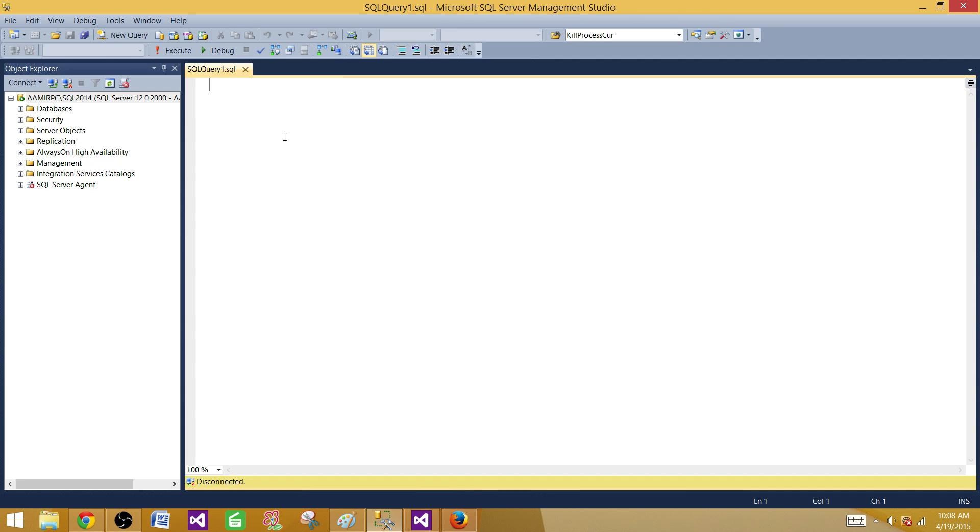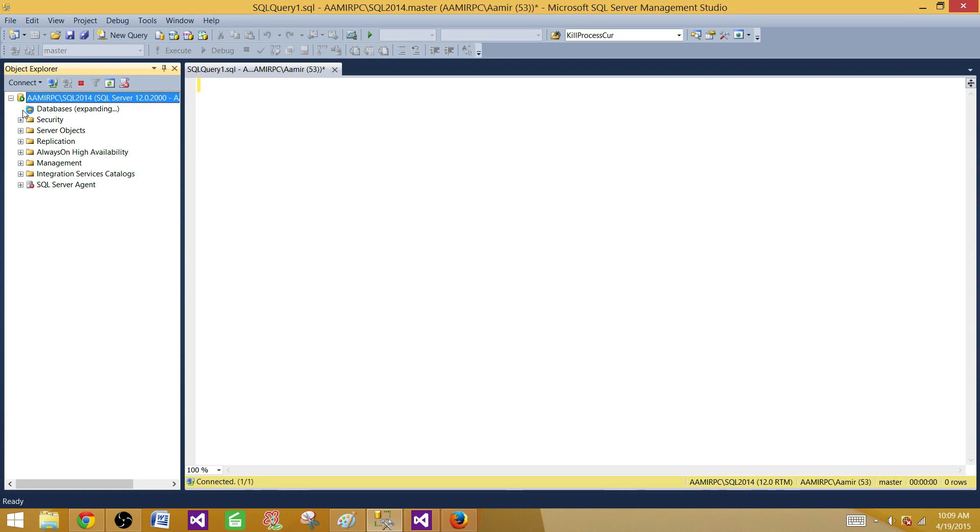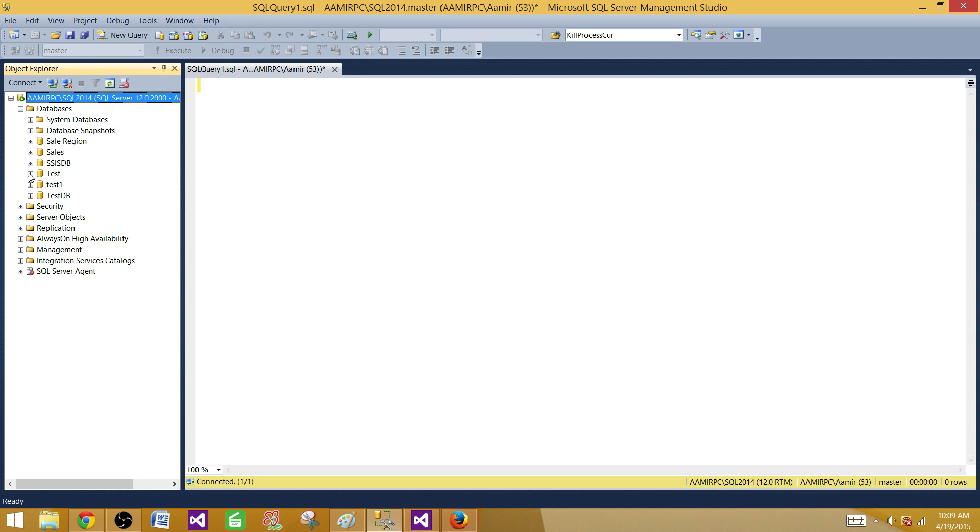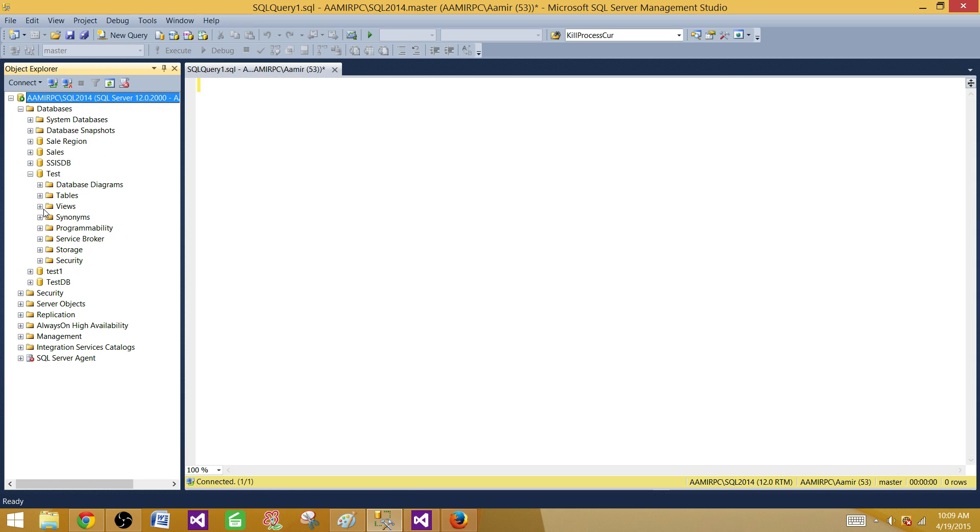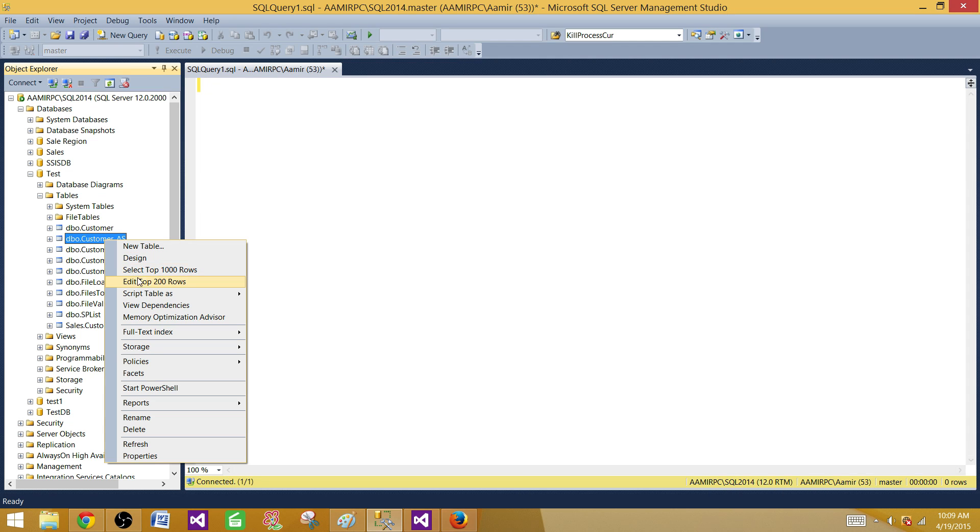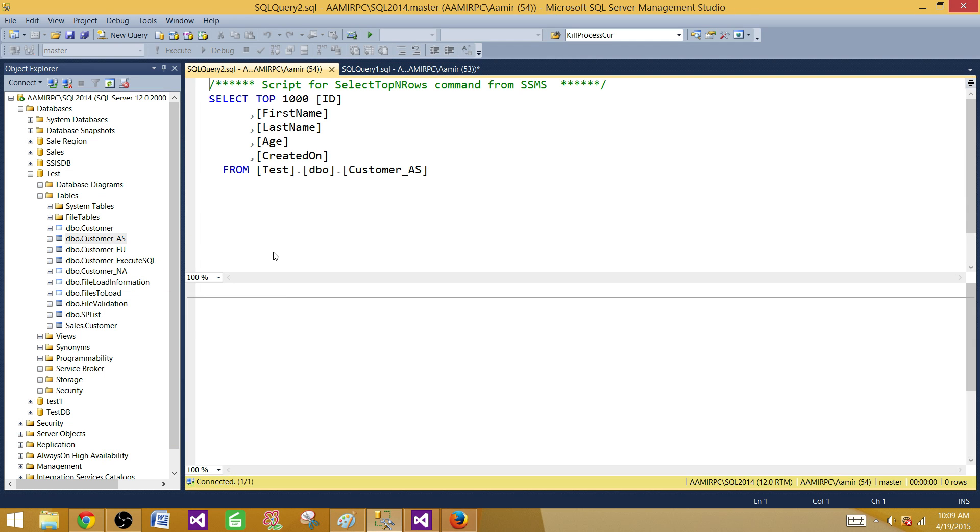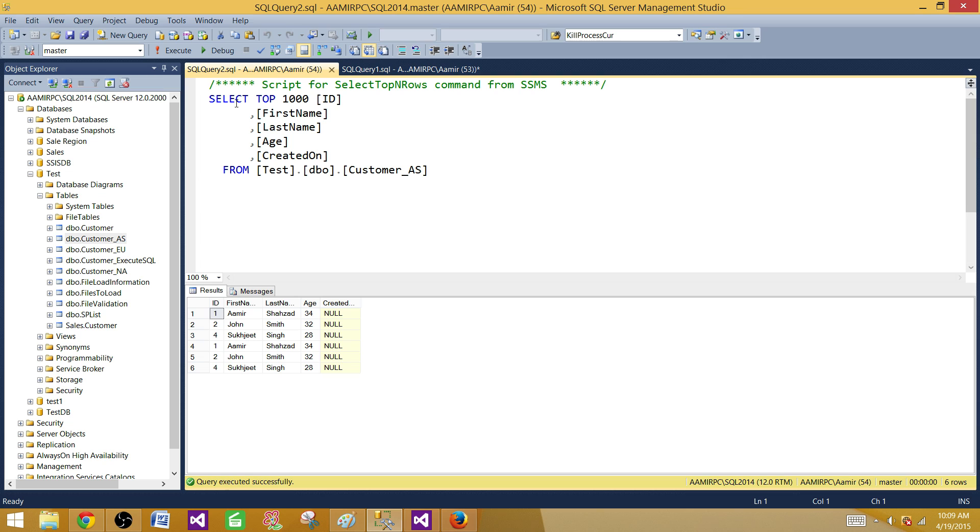I'm going to do a demo so we don't have to worry about updates or deletes or whatever. In our case, let's say I select top 1000 rows from dbo.customer table.